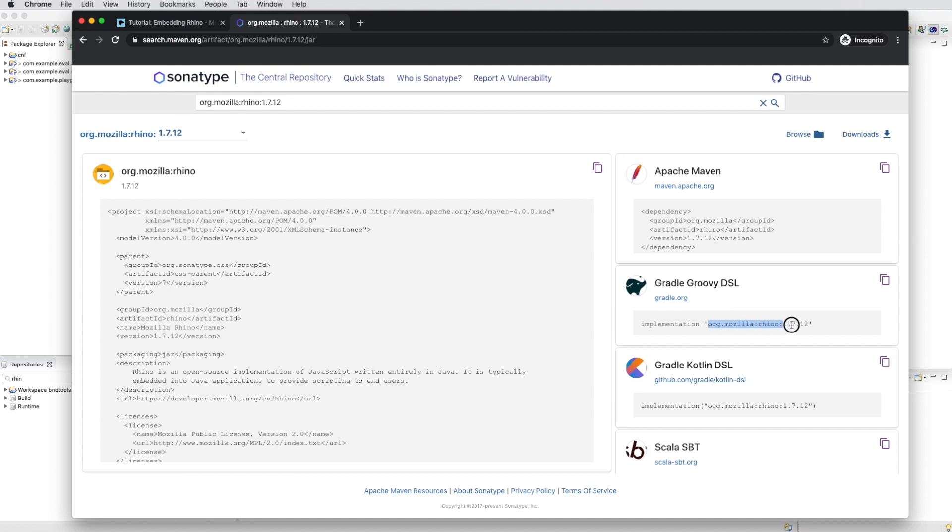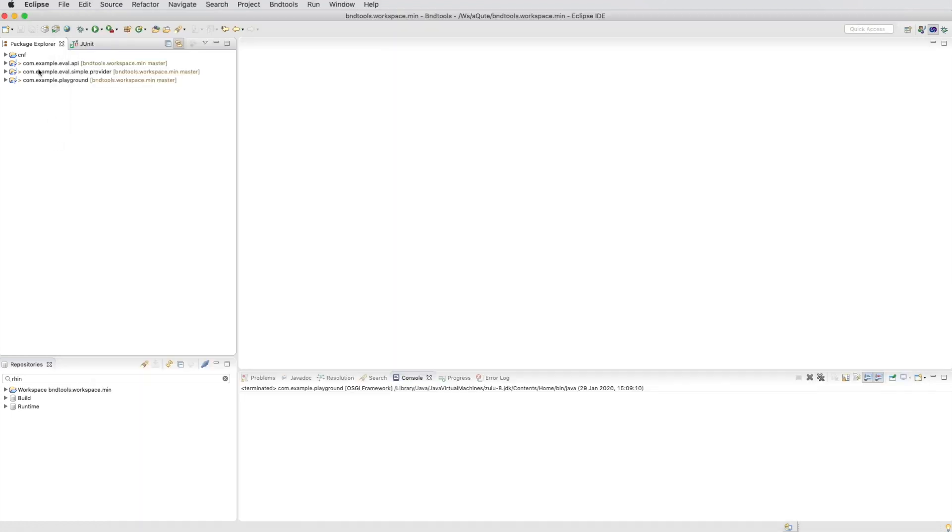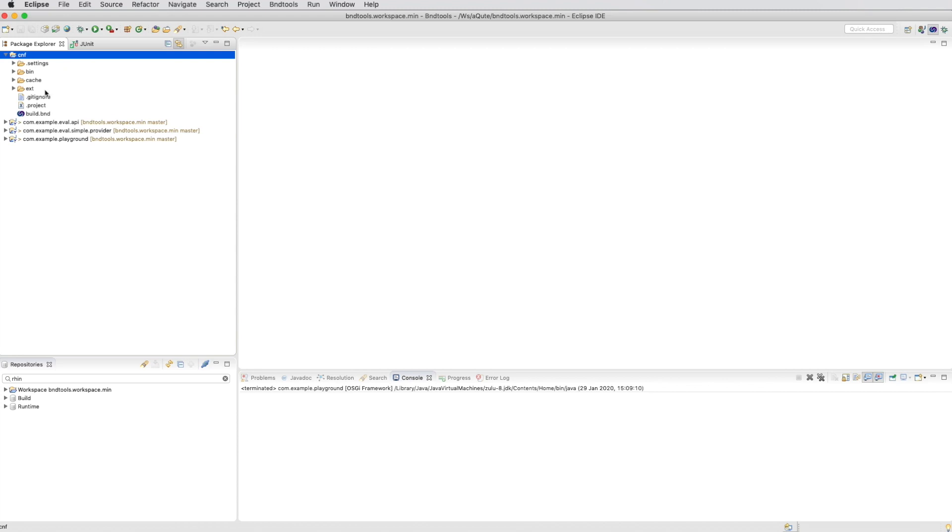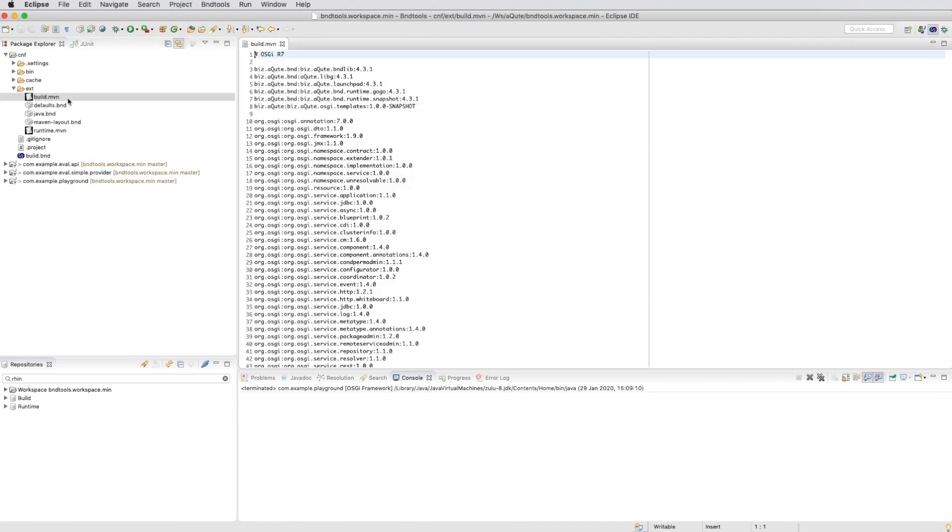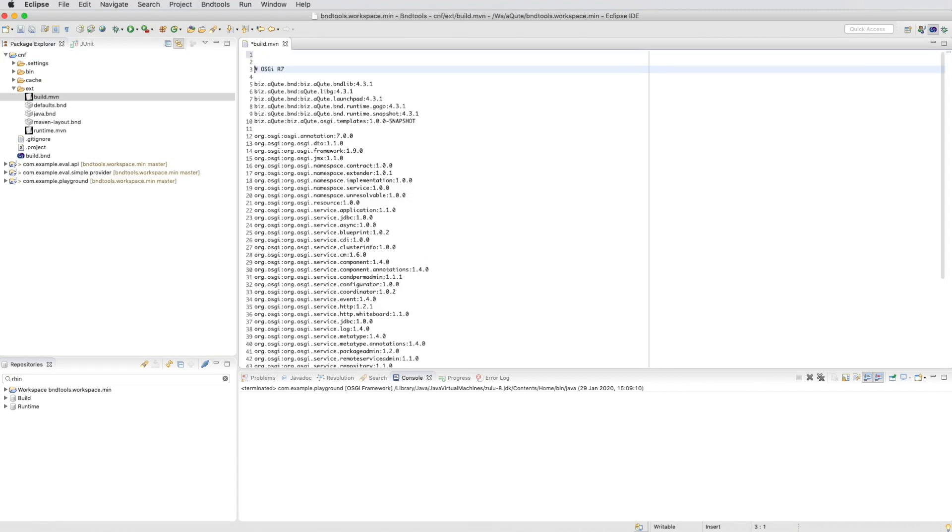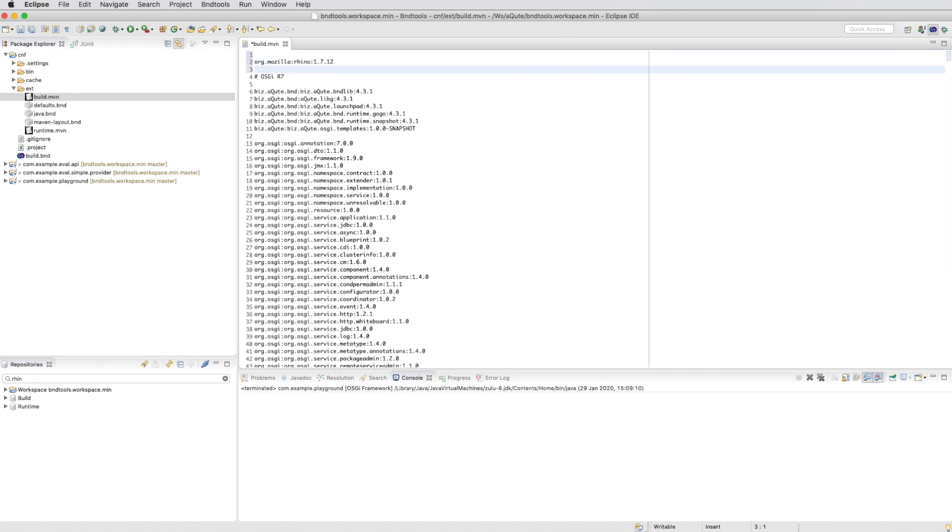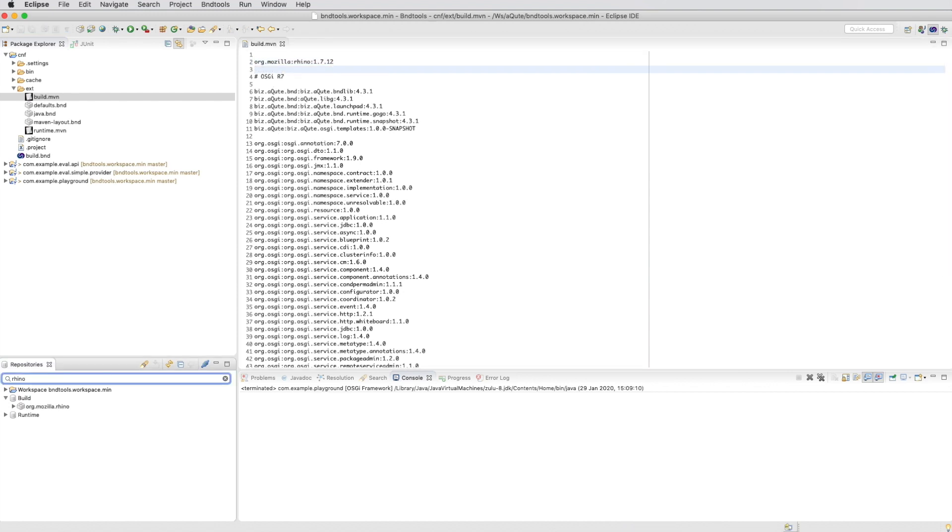We copy the GAV, the group artifact and version. And we enter that in the ext build.mvn file. That's the file where we have our build dependencies. And they're entered in the same format.